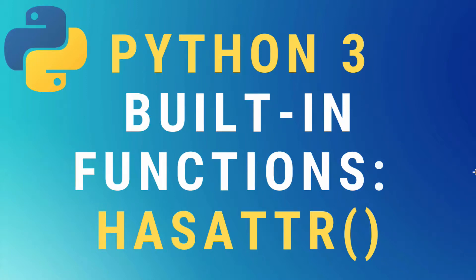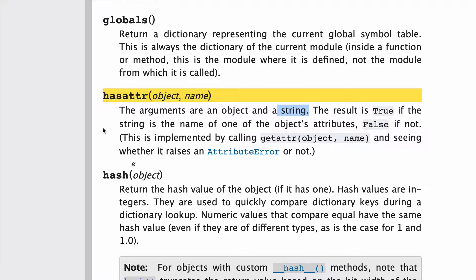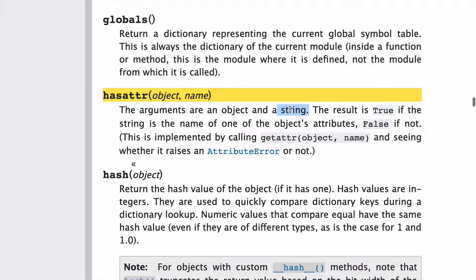All right, today we're going to learn about the hasattr built-in function in Python 3. Let's take a quick look at the docs. hasattr has two arguments: object and name, and that name needs to be in string format. The result is either going to be true or false, so you can think of hasattr as returning a boolean.